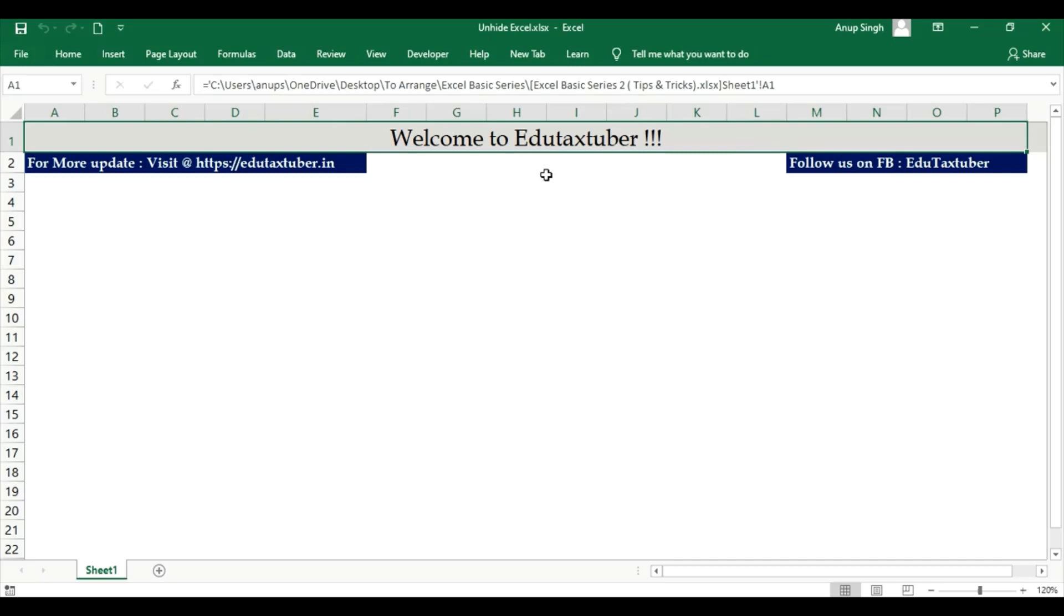Hello guys, welcome to EduTaxtuber. In this video we are going to talk about how to unhide multiple Excel worksheets in a single click. So guys, let's get started. First, go to macro record.